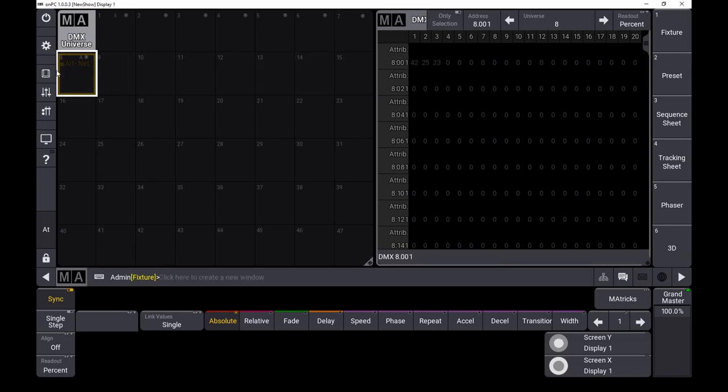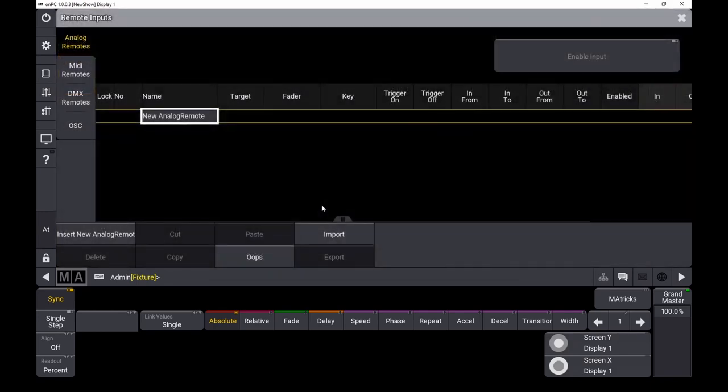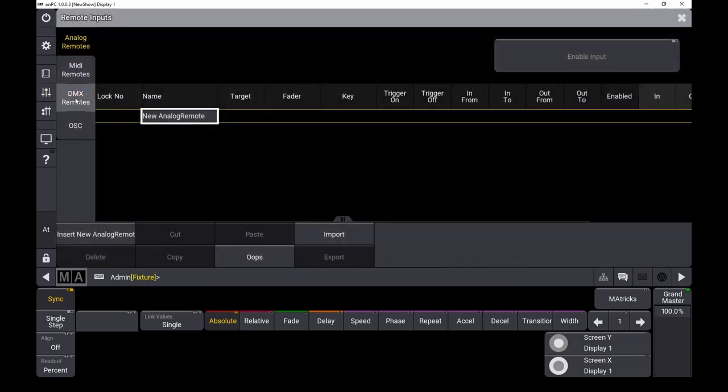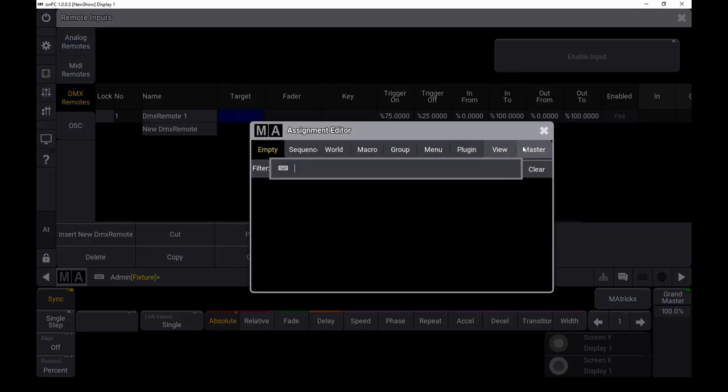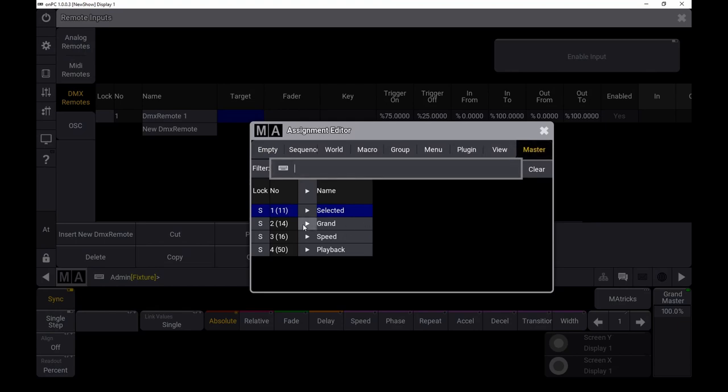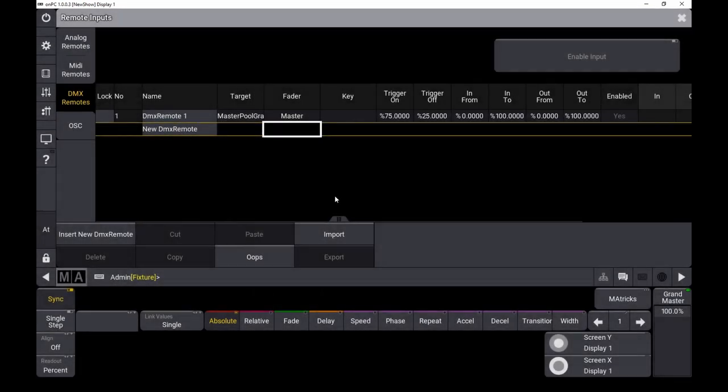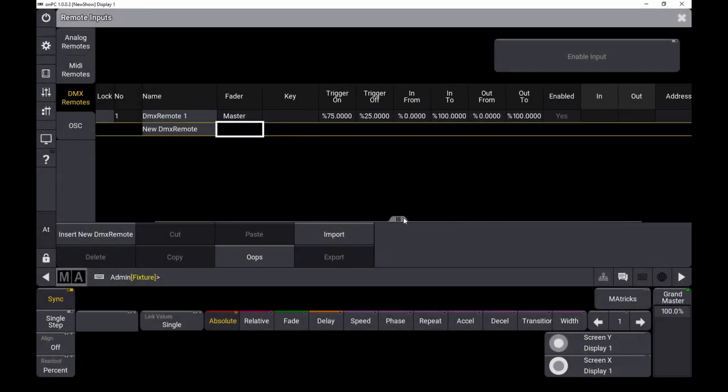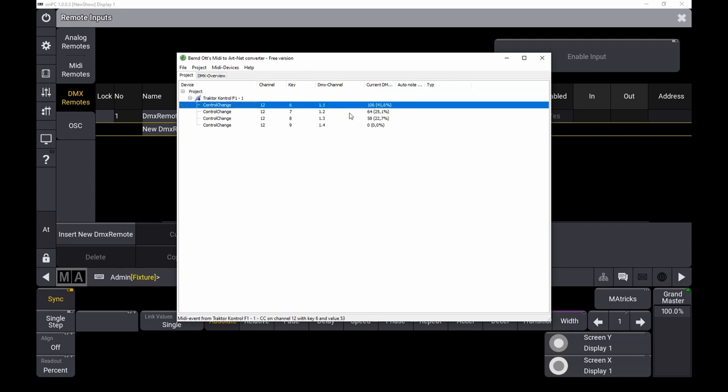To map faders, this is also easy. Go to setup, go to in and out, DMX remotes. Create a new remote. Maybe I'll just address the grandmaster here. When you're switching to a bone mark, you will see the DMX address here. Because this is mapped in universe 8 in the GrandMA software, you will address 8.1 for this first fader.